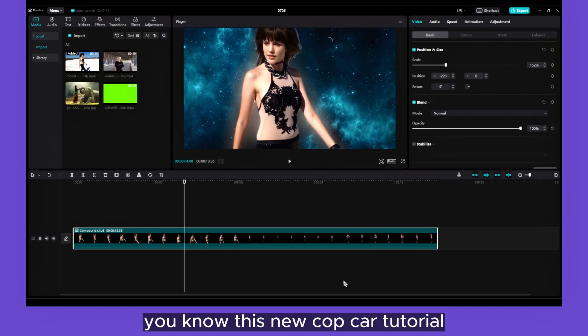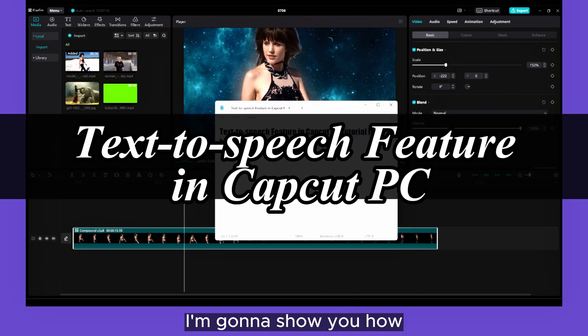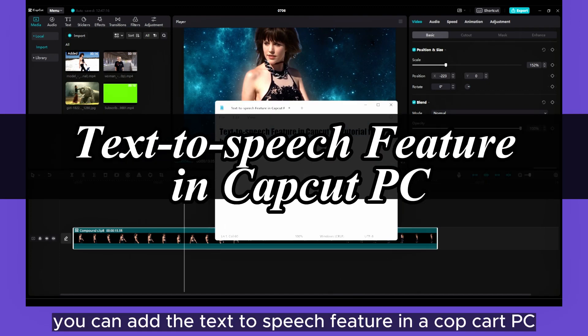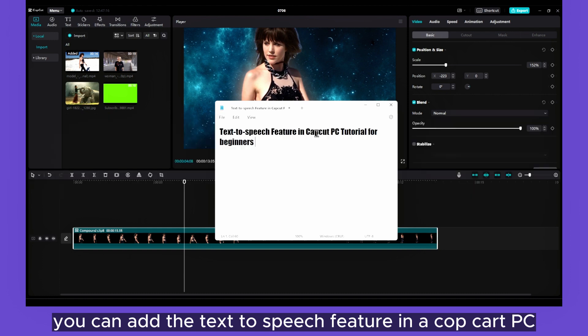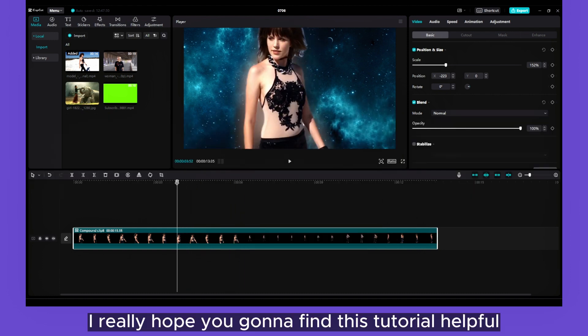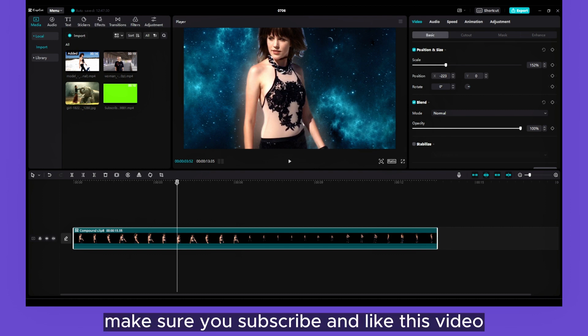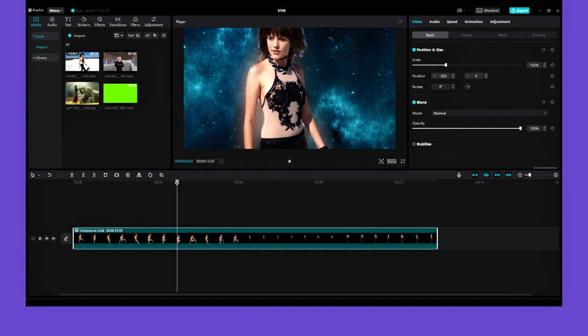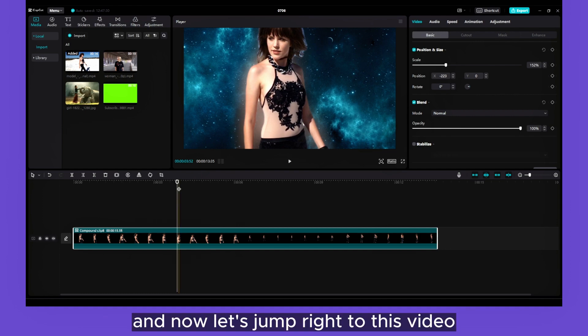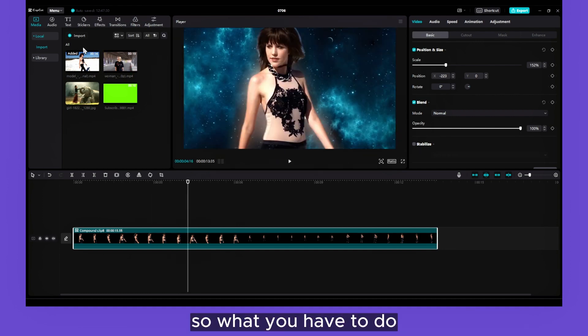In this new CapCut tutorial, I'm going to show you how you can add the text-to-speech feature in CapCut PC. I really hope you're going to find this tutorial helpful. If you're new to my channel, make sure you subscribe and like this video. And now let's jump right into this video.